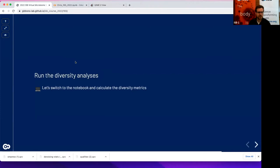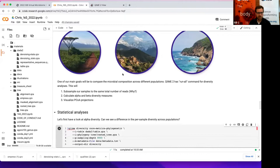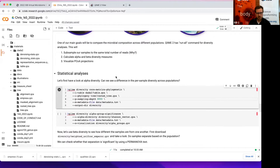Welcome back to the second part of our QIIME 2 course. We went through a lot of different concepts already in the first part, and the last thing we talked about were the ecological diversity metrics — how to compare them and calculate them. So now it's a good point to go back to the notebook and run them, switching to the notebook again, which hopefully should still be there for you. If not, you can also just be running all the previous cells.